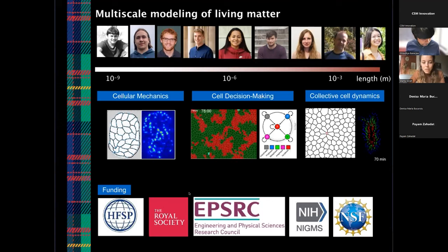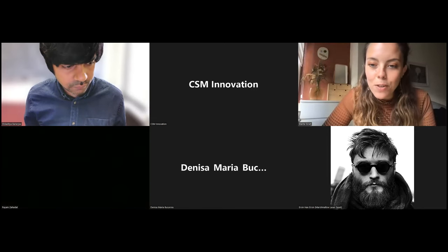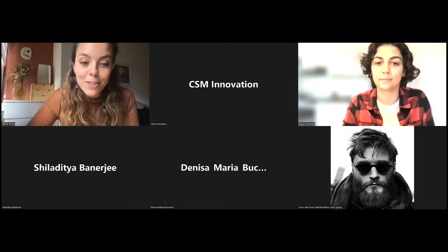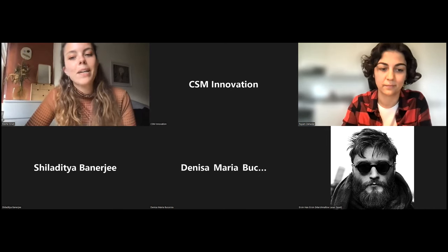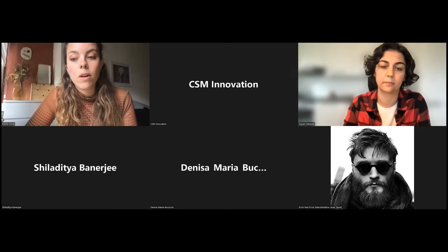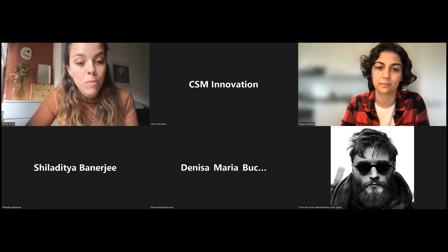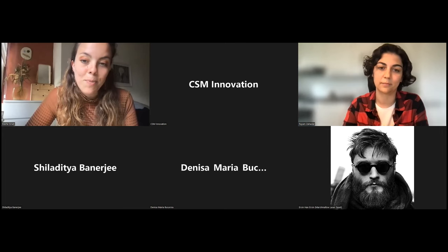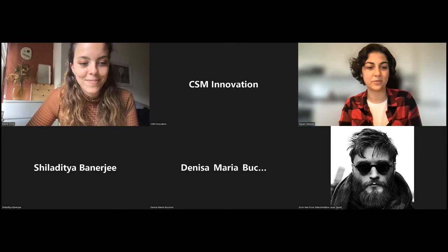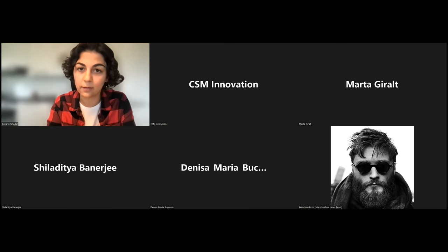Thank you so much, Sheila — you were spot on time, very well done. I'm going to move on to our next speaker, Dr. Payam Zahadat. Dr. Zahadat is assistant professor at the IT University in Copenhagen, and has been researching photomorphogenesis of plants and their applications in robotics, as well as evolutionary algorithms, bee swarm behaviors, and self-organizing systems. So over to you, Payam.